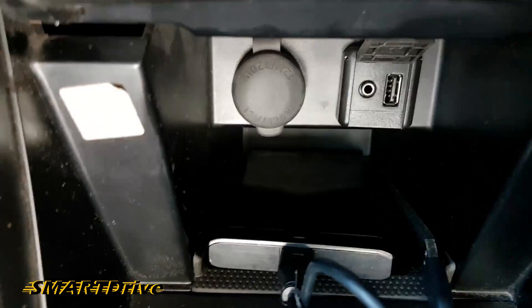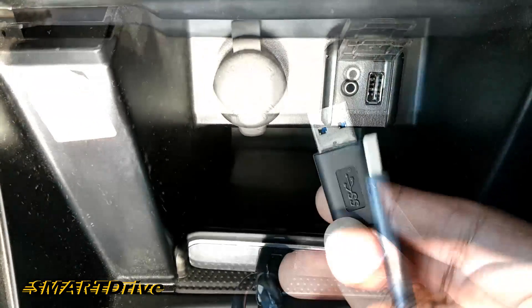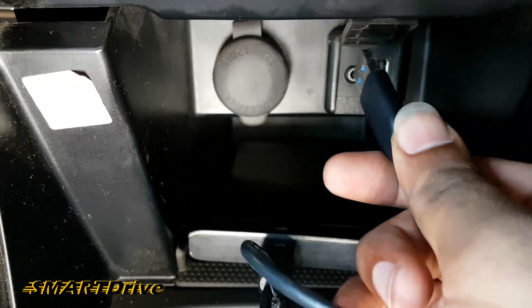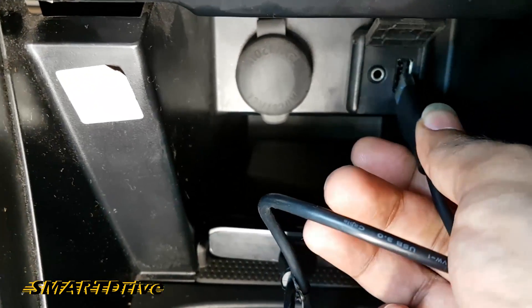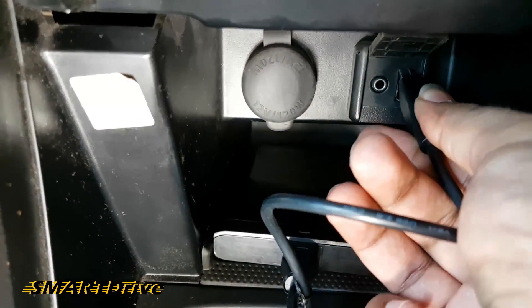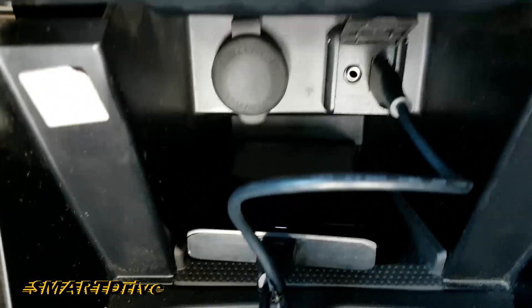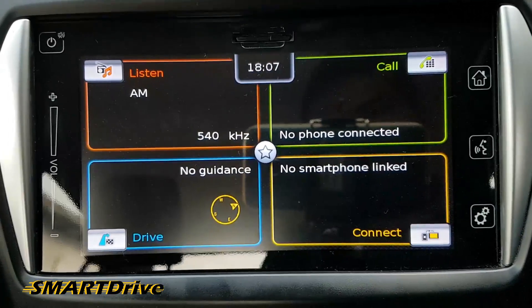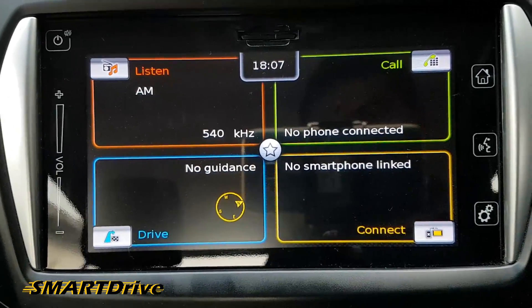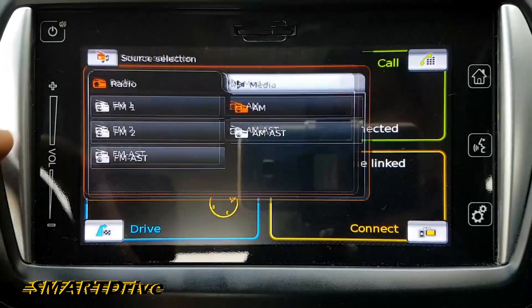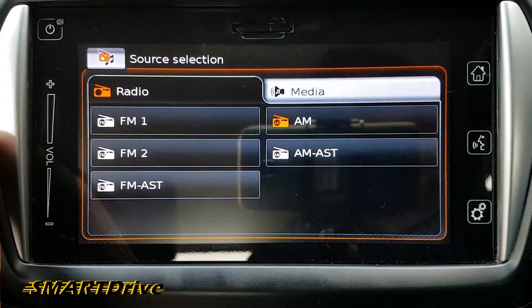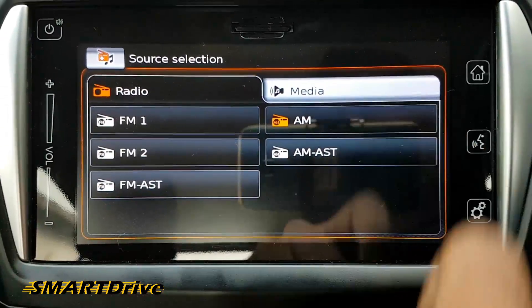For that you will need a USB hard disk. After connecting the hard disk, go into the audio section, press media and USB.